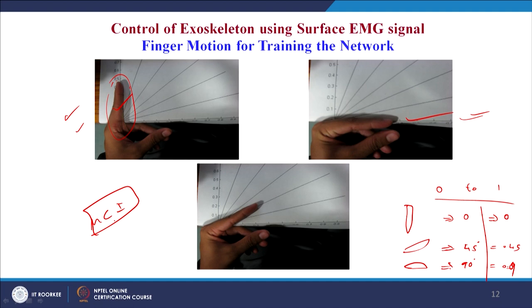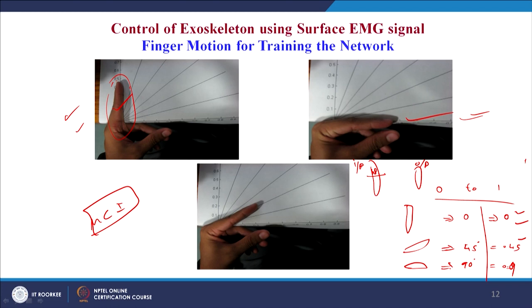The MuCI program computes the Hjorth features along with the RMS value — 4 features total — for each posture of the finger. The posture is determined by the human subject: he knows the angle at which he is keeping the finger. That angle is the output value, and the signal features are the input. The input and output patterns allow 50 to 60 pattern pairs to be generated for training the feed-forward network.